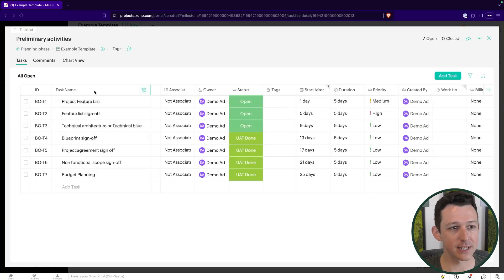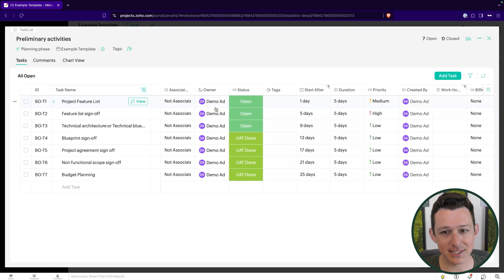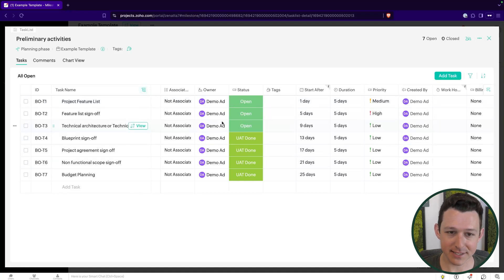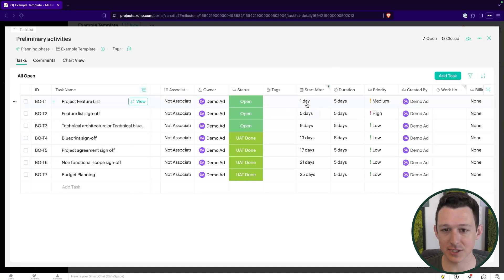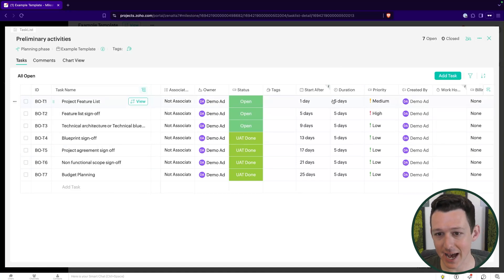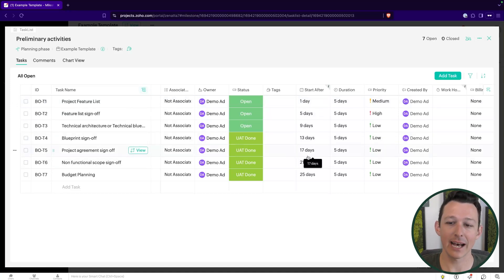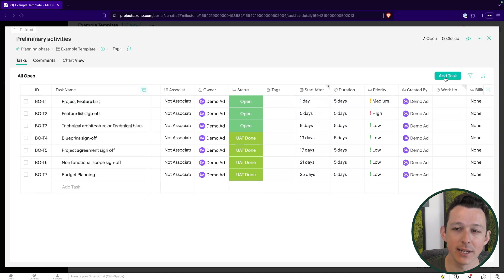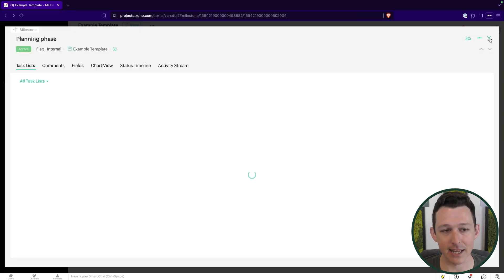Lastly, within a particular task list, we'll have a set of tasks. Similar to milestones, tasks are going to have that start after and that duration. So one day after we launch the project, we're going to start this task, and it should take no longer than five days. You'll see each task is cascading one after another to make sure things get done in a timely fashion. Those are the big three: milestones, task lists, and then tasks underneath those.